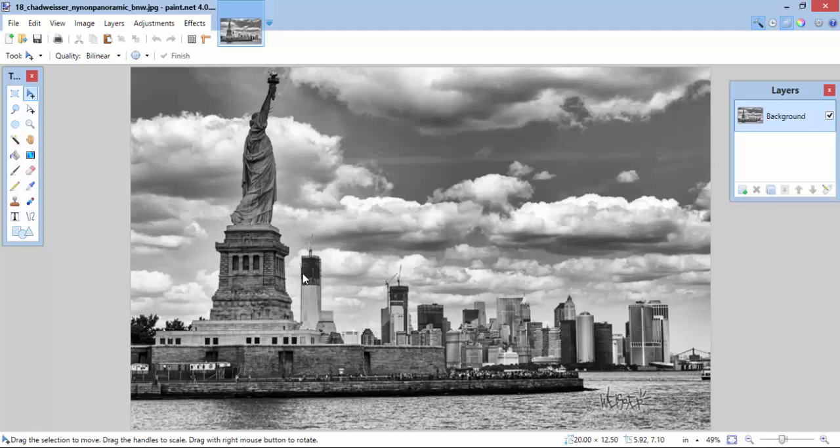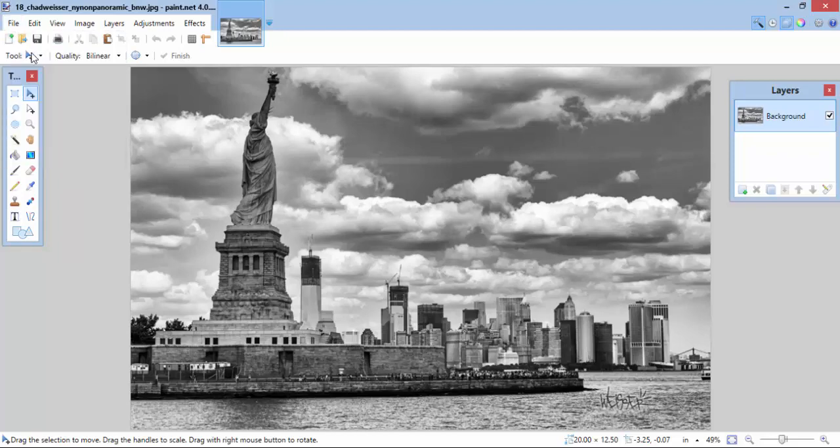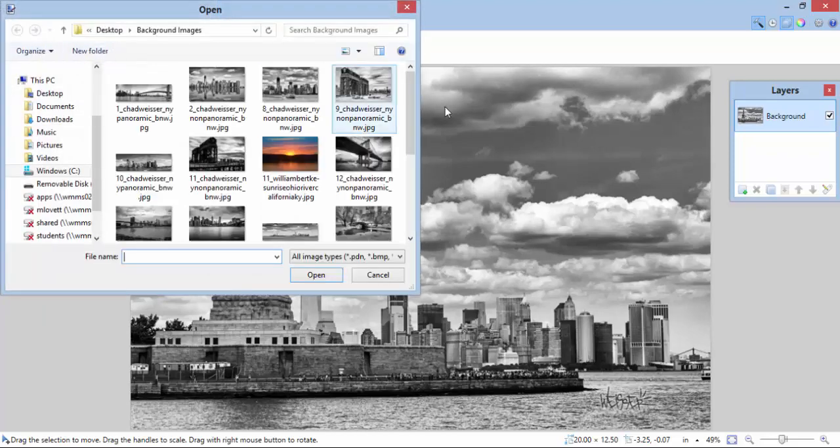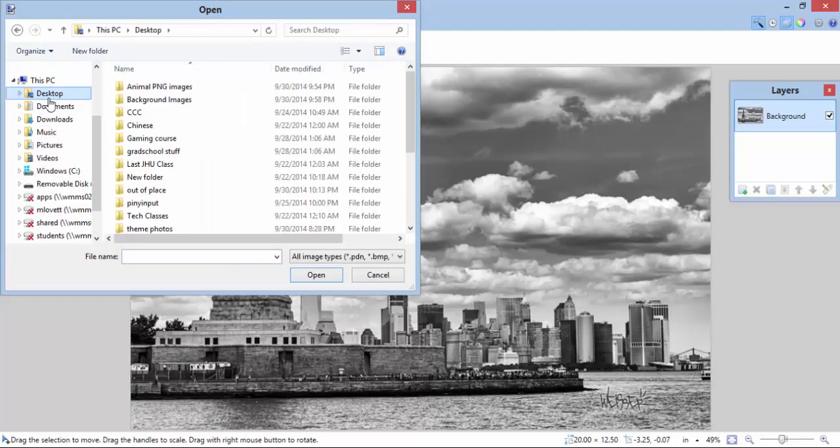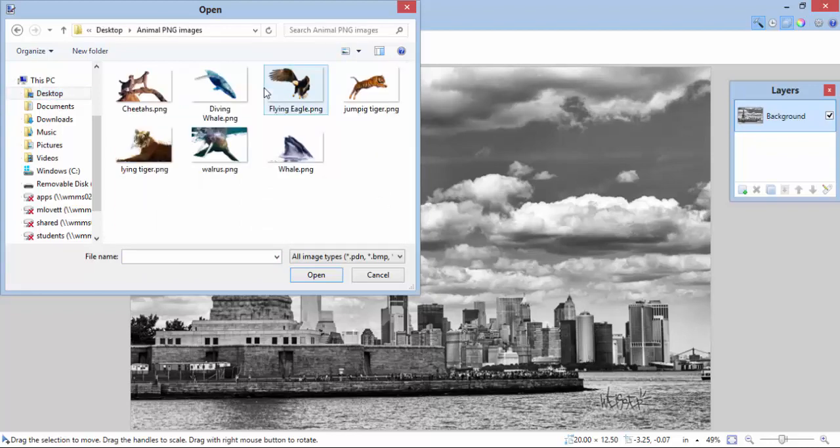Now, I need an image of an animal. So, let me come back and I'm going to pull up another file, another picture of an animal. Let me go back to my desktop and I'm going to pull up the animal PNG images. Now, these are images where I've already deleted the background out of the picture.